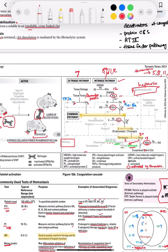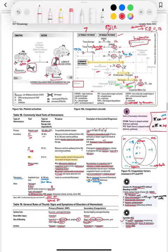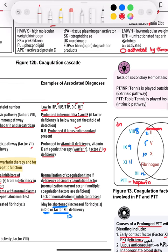Vitamin K is required for the synthesis of factors 2, 7, 9, 10, and protein C and protein S. Factor 7 is in the extrinsic pathway, factor 9 is only in the intrinsic pathway, and factors 2 and 10 are common. Warfarin also works against vitamin K, so warfarin and vitamin K deficiency are monitored by PT.